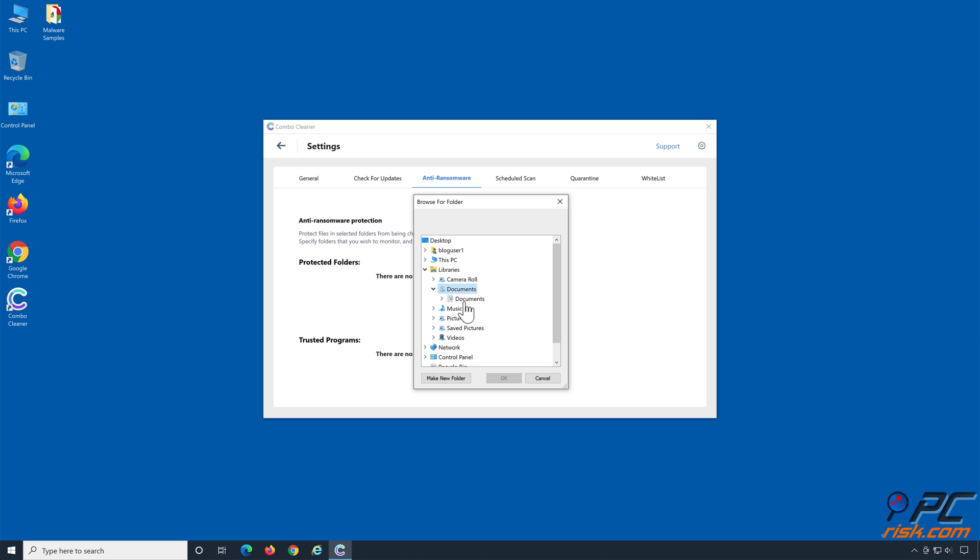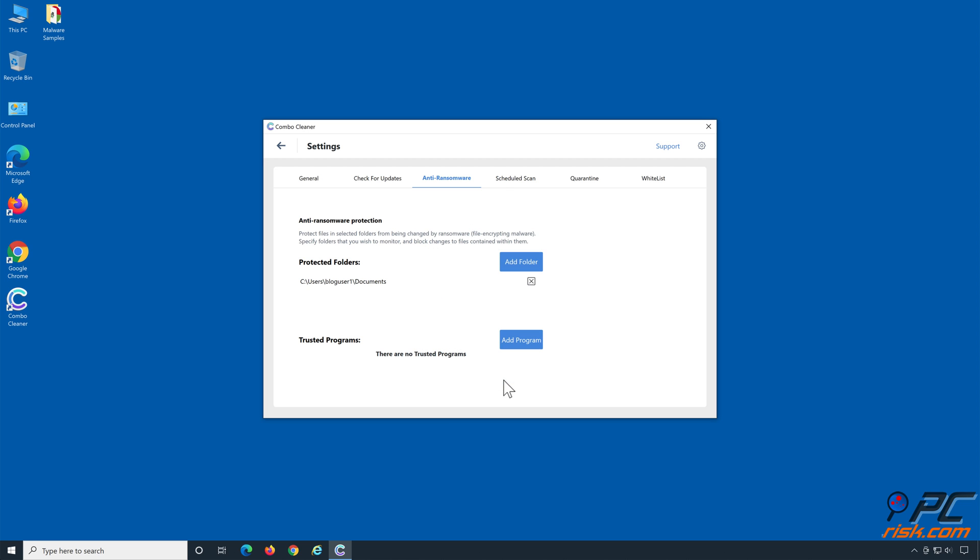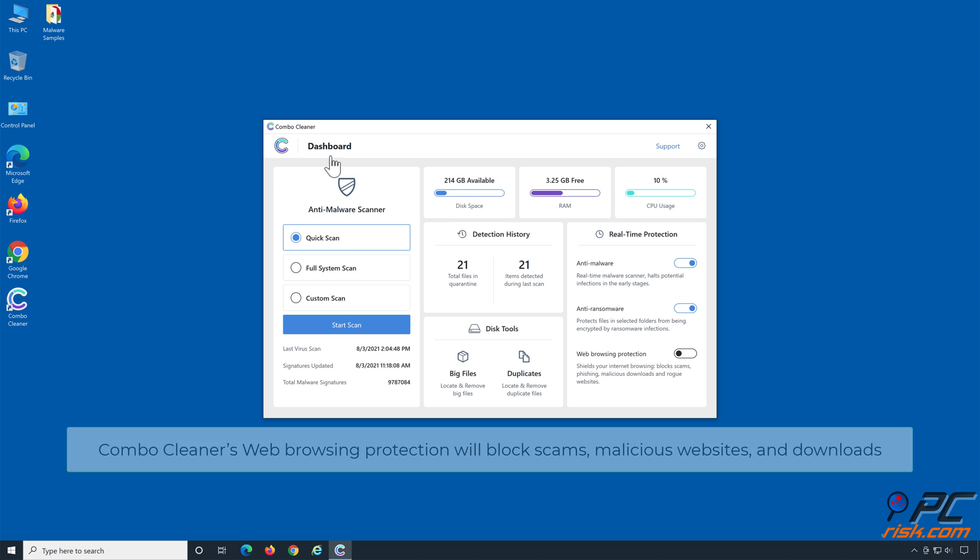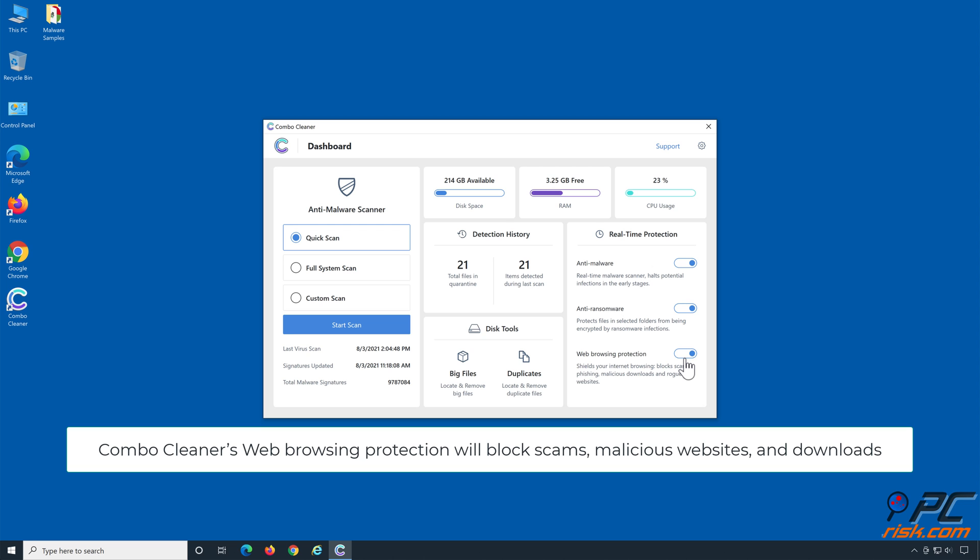Combo Cleaner's web browsing protection will block scams, malicious websites, and downloads.